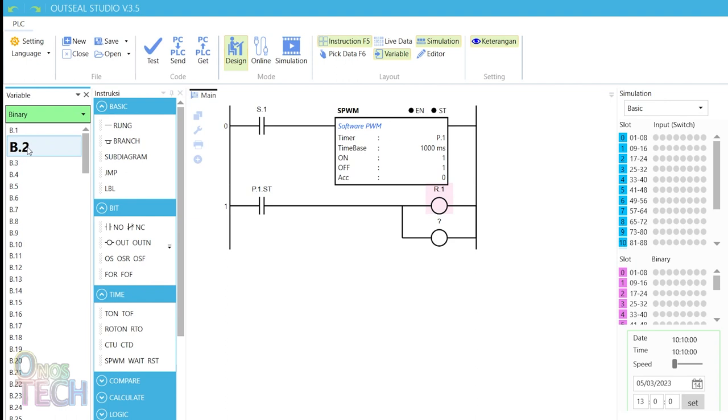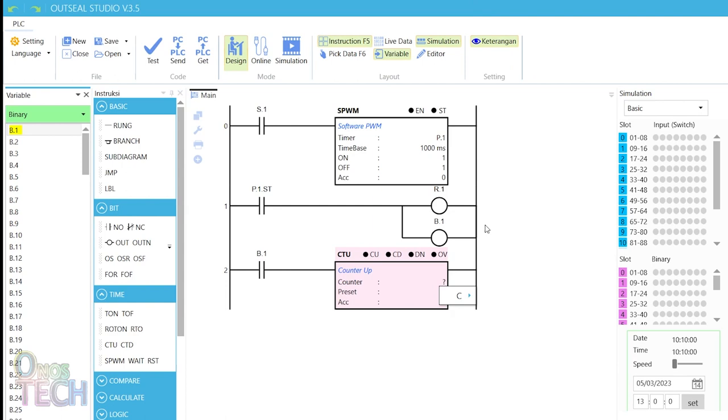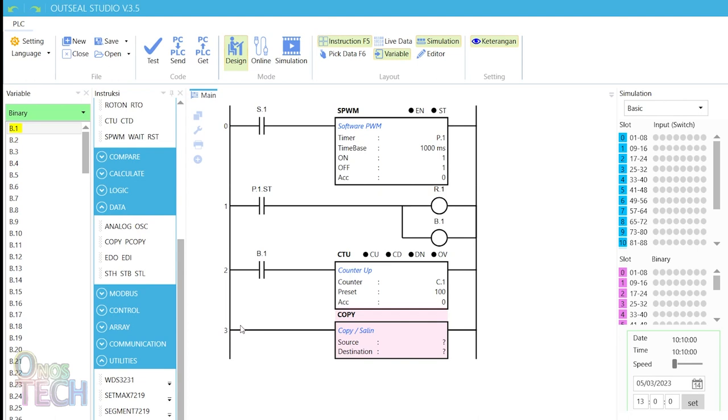Then a contact for b.1 and a counter with a preset value of 100. The value of the counter ACC will be copied into I.1.